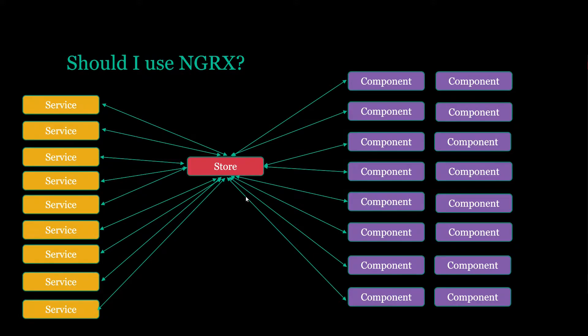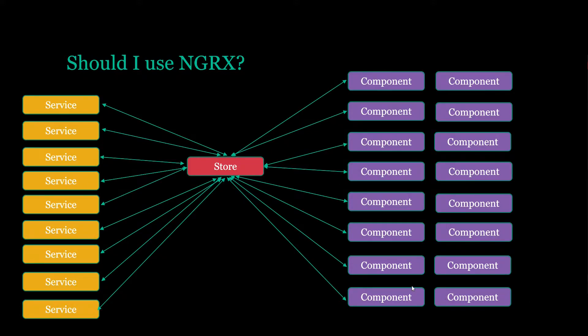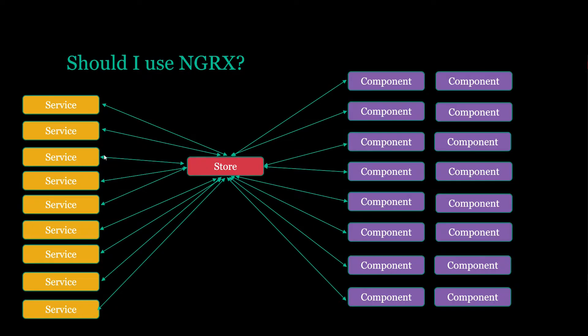So if you update a user, all the components are going to know that the update to the user happened and they will automatically update. If any services do any work, they grab anything from the backend, they will automatically update the store and let the store know that we got some updated information.